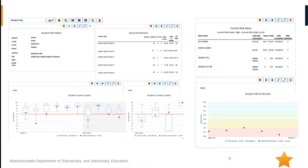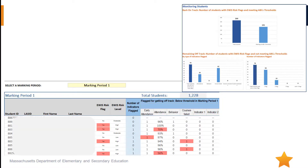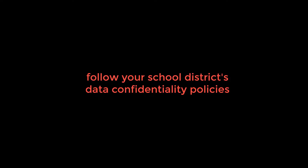Next, decide which tool to use — within a student information system, on a separate system such as dashboard software, or in a spreadsheet. Around the state, educators use a range of tools based on their context. Keep in mind you may want to share it and will want to update it several times throughout the school year.